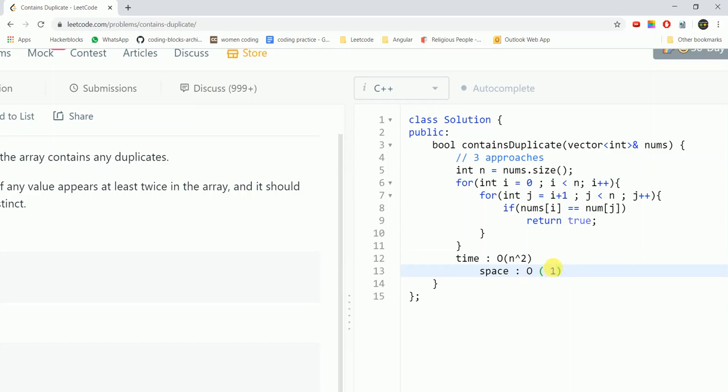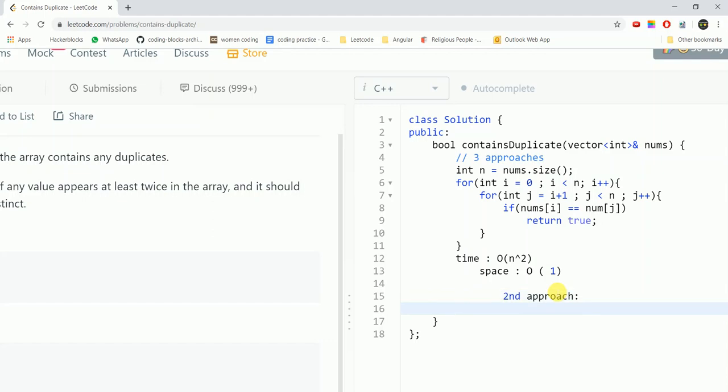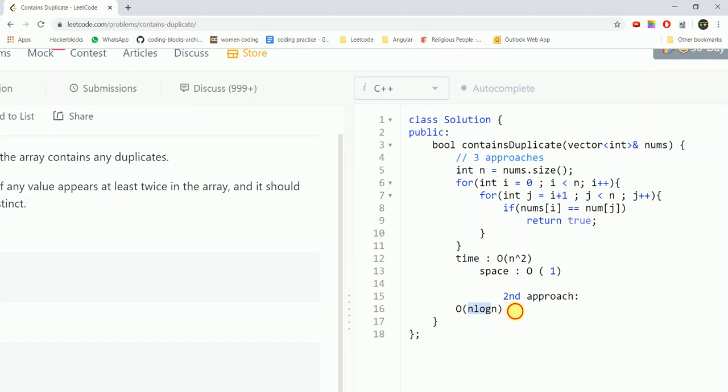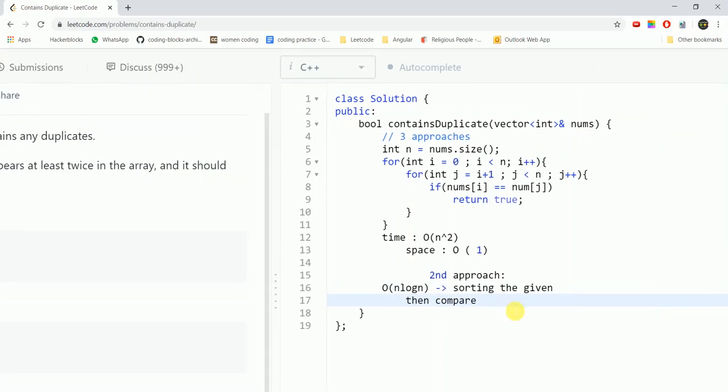Then we come to the second approach for the same question. In this we would try to reduce the time complexity from n square to order of big O of n log n. The first thought that strikes me here is if we are to use n log n then we could go by a sorting approach. Sorting the given array and then compare immediate adjacent elements.